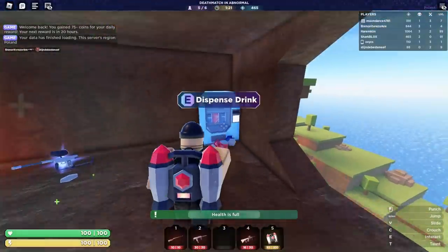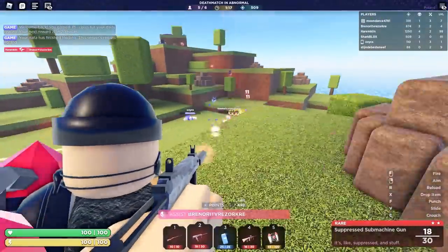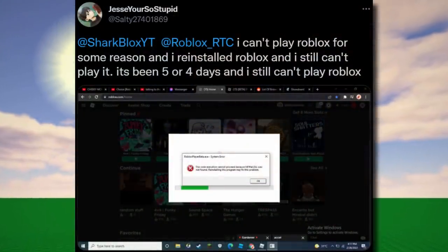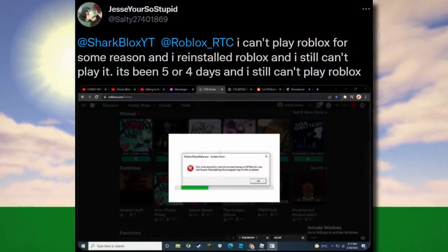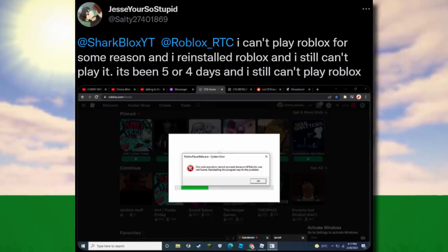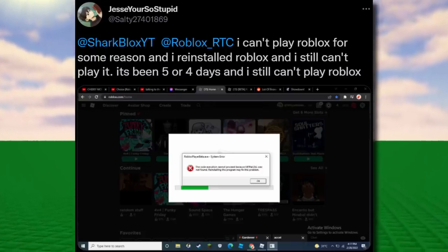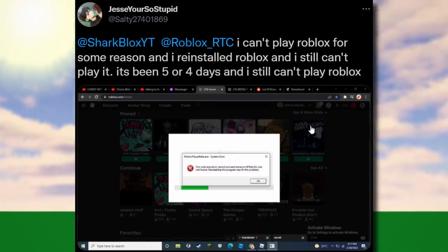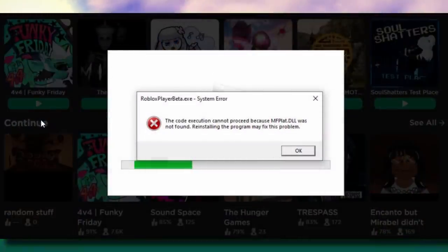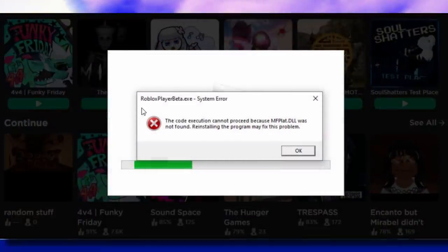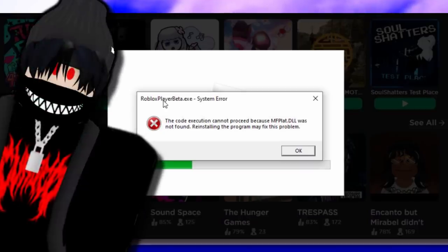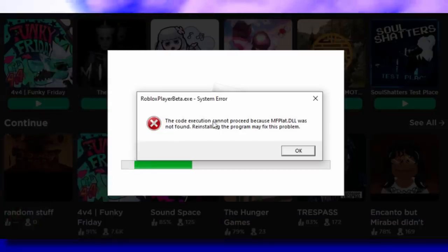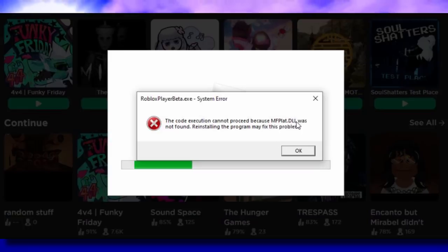Now let's move on to some Roblox errors. The first one comes from a user called Salty on Twitter, who said they can't play Roblox, have reinstalled it, and still can't play for four or five days. Looking at the error, it's called the Roblox Player Beta .exe system error. It says: 'The code execution cannot proceed because mfplat.dll was not found. Reinstalling the program may fix this problem.'